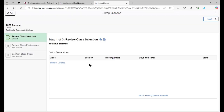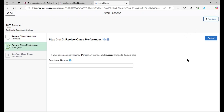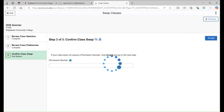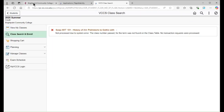Then, click Next. Once you reach the permission number page, select Accept. It is important to note that Bright Point Community College doesn't use permission numbers. This next page allows you to review the swap. When you're ready, click Submit.